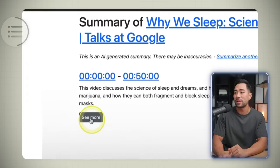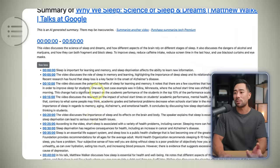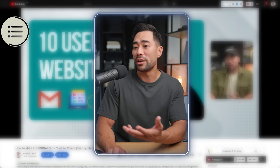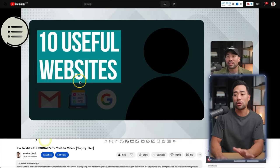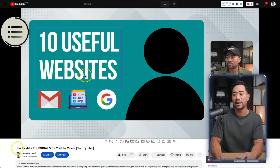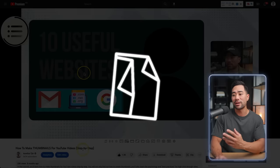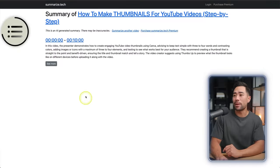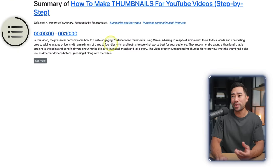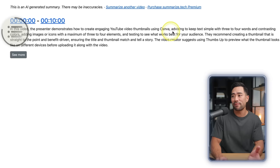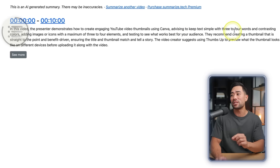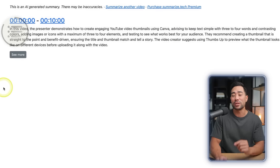If you want more of a summary, you can click on 'see more' and then see a summary of different timestamps as well. You're not limited to just presentations and talks — you can also grab summaries of tutorials, such as my video on how to make thumbnails for your YouTube videos. It says: the presenter demonstrates how to create engaging YouTube video thumbnails using Canva, advising to keep text simple with three to four words and contrasting colors — which is pretty accurate because I made this video and I know what I taught.